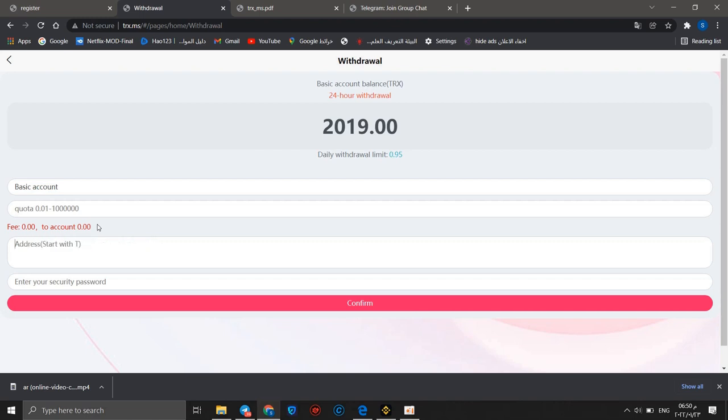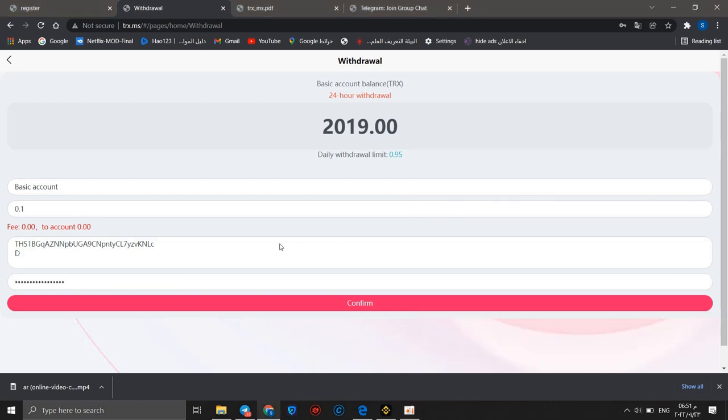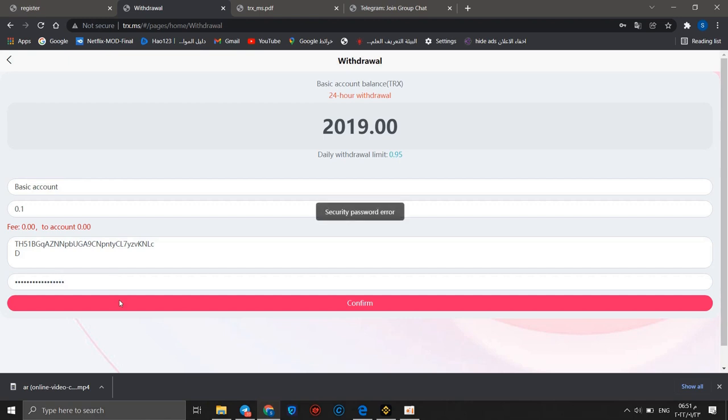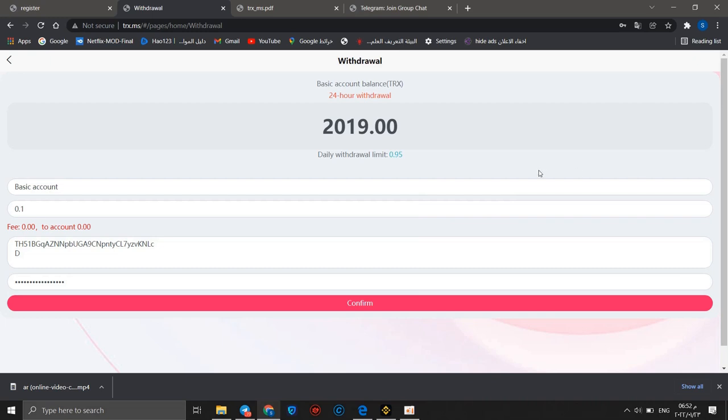We can go to withdraw and you should put your address here. The amount - we can make it 0.1 and enter the security password. After entering security password, you can click confirm.